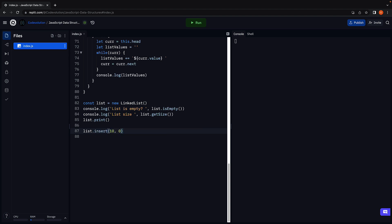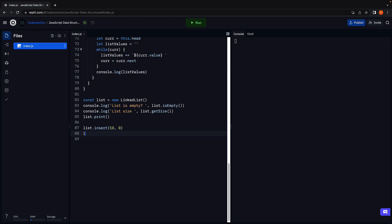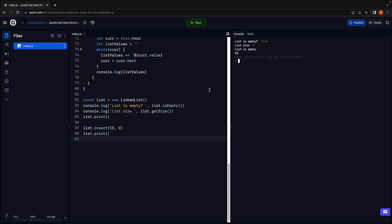But now we are going to call the insert method passing in 10 as a value and the index is 0. I am also going to call list dot print to ensure insert works as expected. Run the code and we see 10 logged in the console, our first element in the list.